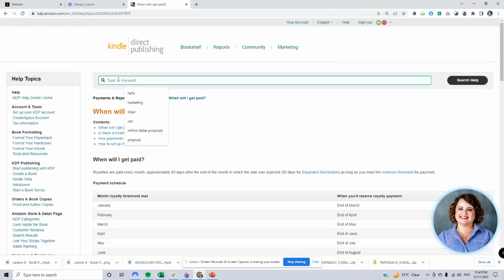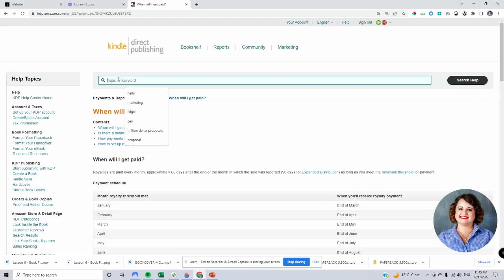So this is a really good place for you to go and look for information about Amazon and getting some help. Okay, so that's a very quick video there for you. I hope you found that useful.